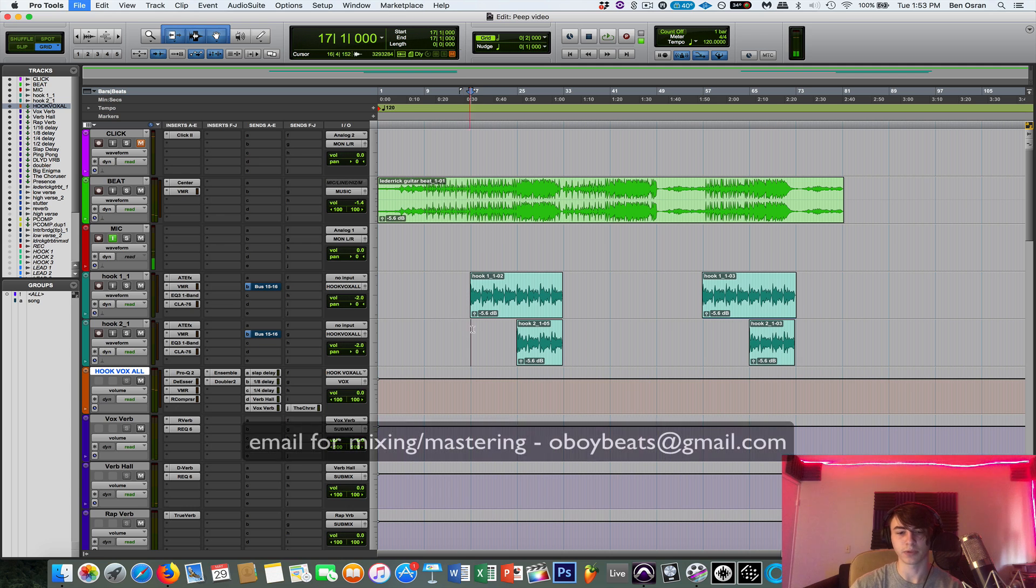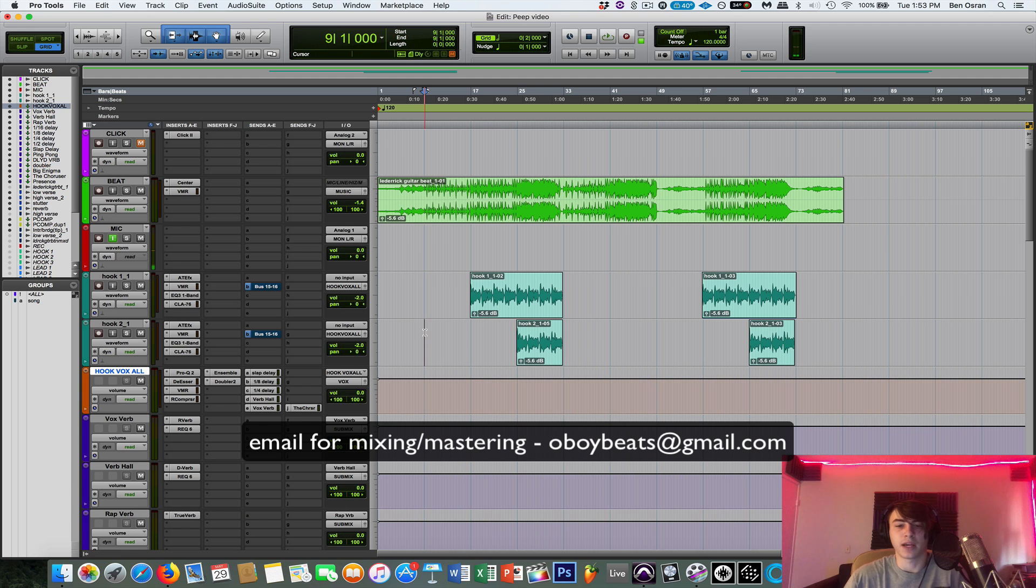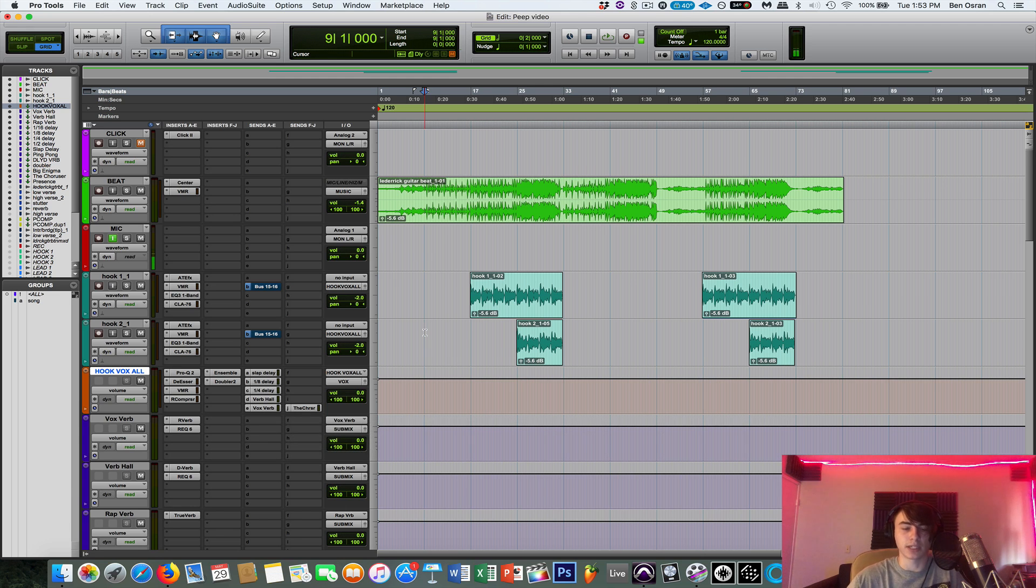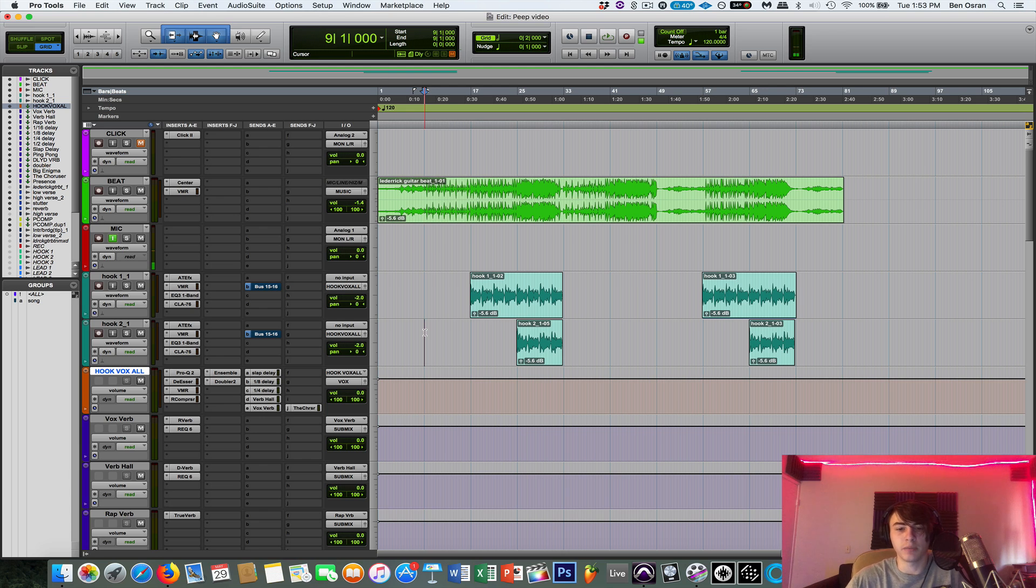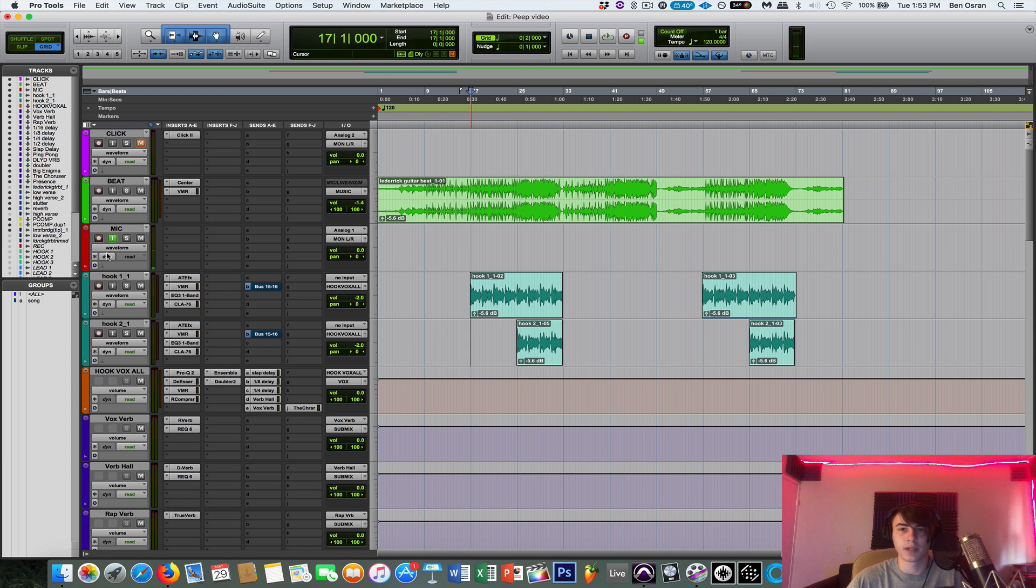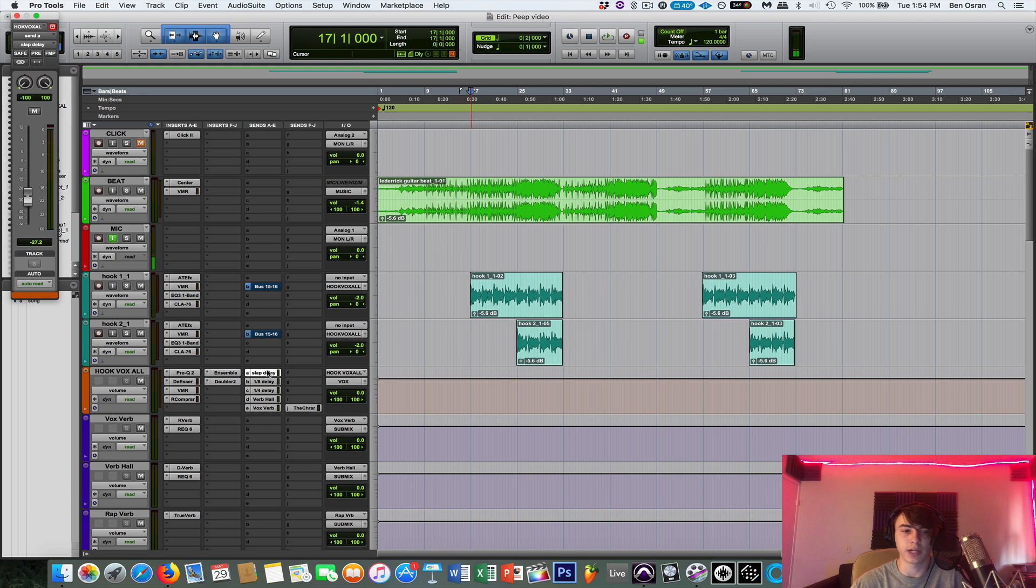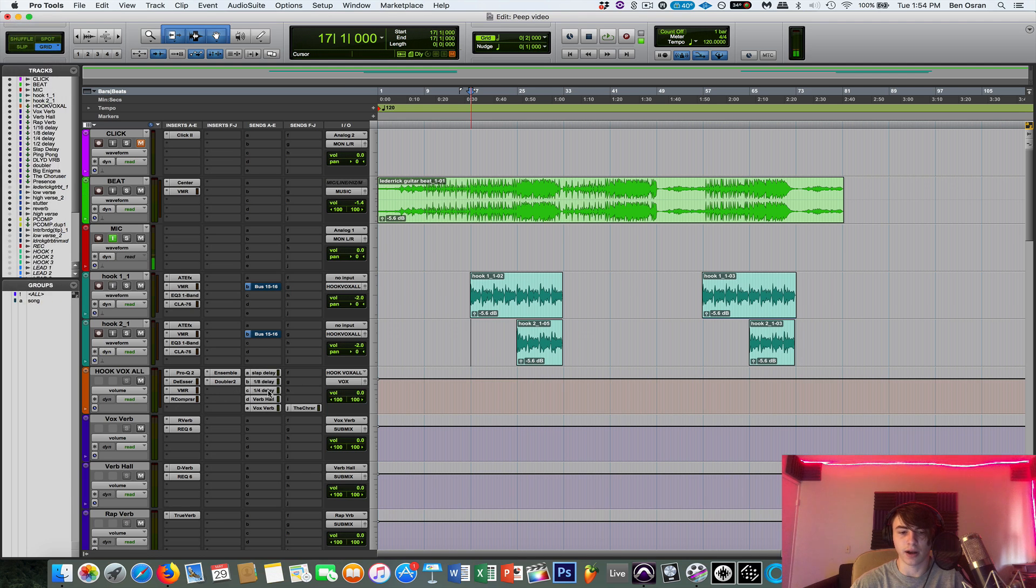So that's basically it with the Lil Peep sound. And if you guys could go check out the song and follow all my social media, I'll have it up somewhere in this video. And if you need any mixing and mastering, you can email me at oboybeats at gmail.com. Check out my website, oboybeats.com. And I'll also leave a basic template for vocal mixing in the description so you have all the effects routed up like I did. So it makes it super easy to turn on the effects. And I'll see you in the next video.